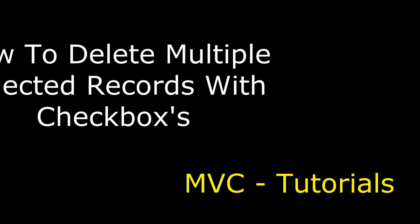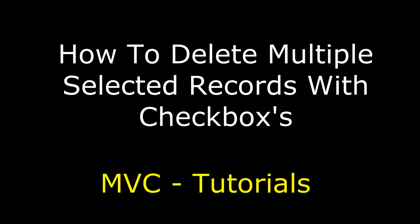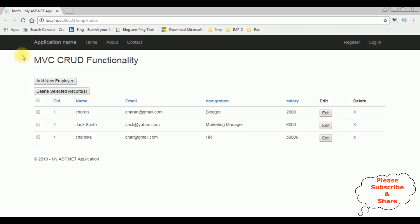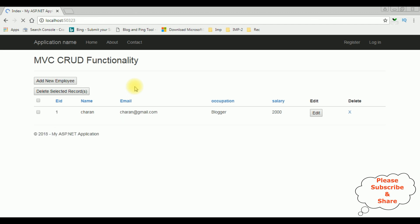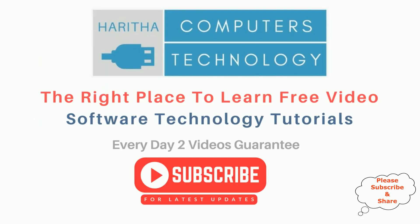Hello friends, welcome to my channel. This is Charan. In this video I will show you how to delete multiple selected records from a web grid control using checkbox in MVC. Here we have the final output with a button control 'Delete Selected Records'. I'm selecting records two and four, clicking delete — see the records are deleted. I'm also deleting employee ID one, Charan, selecting that one and clicking delete selected record.